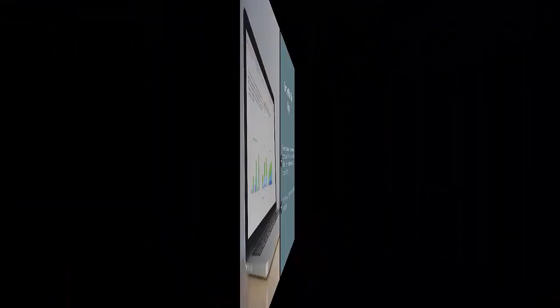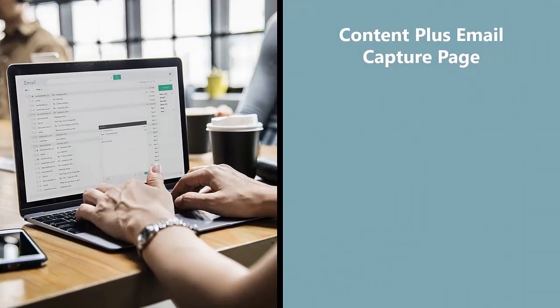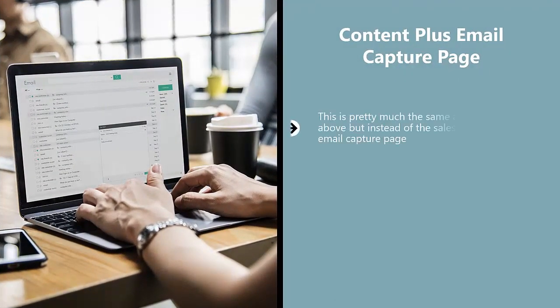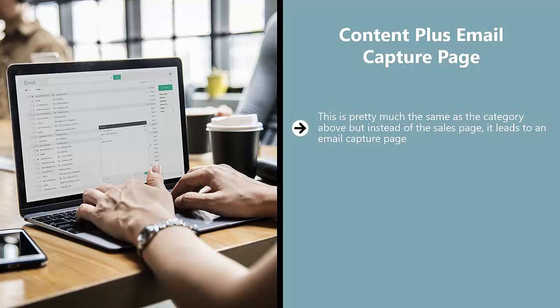Content Plus Email Capture Page. This is pretty much the same as the category above, but instead of the sales page, it leads to an email capture page.